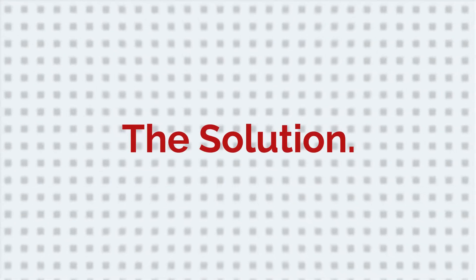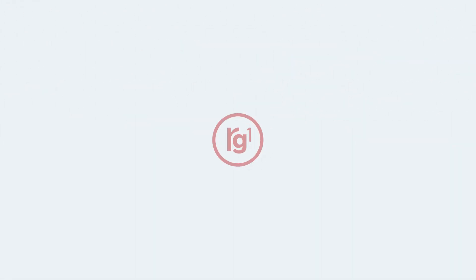The challenge? Identity resolution is complicated. The solution? RG1's advanced identity resolution technology.